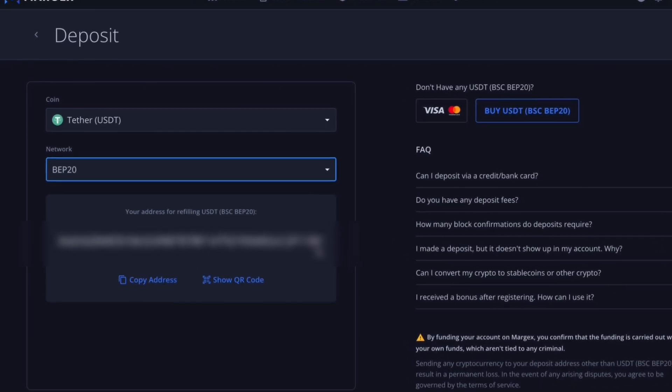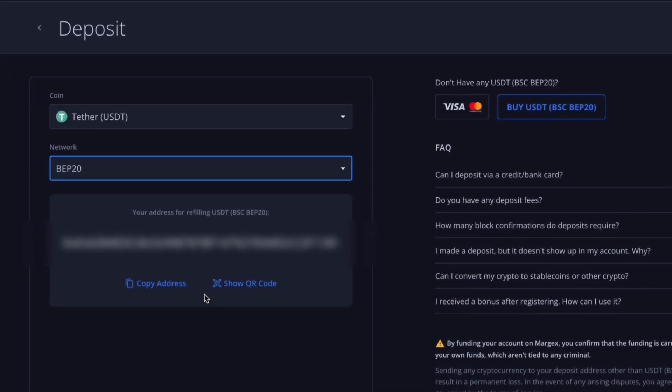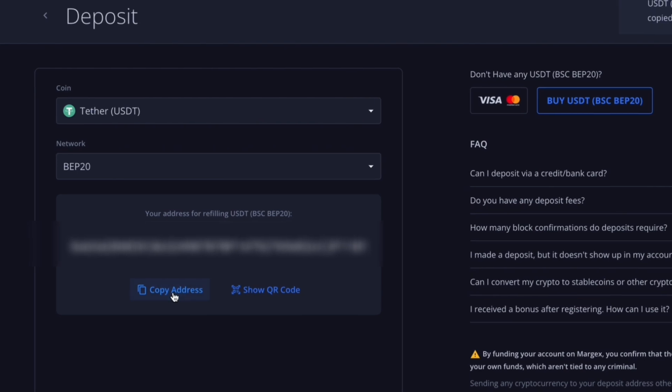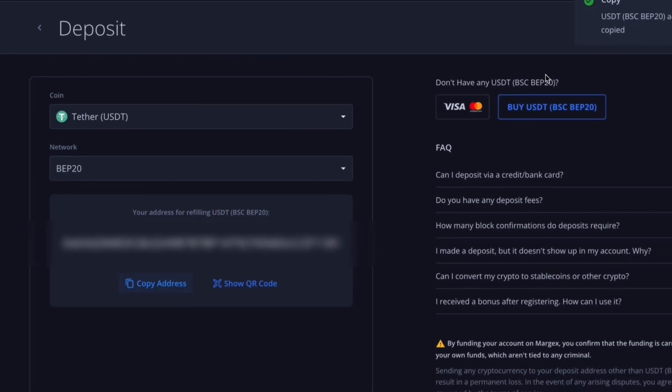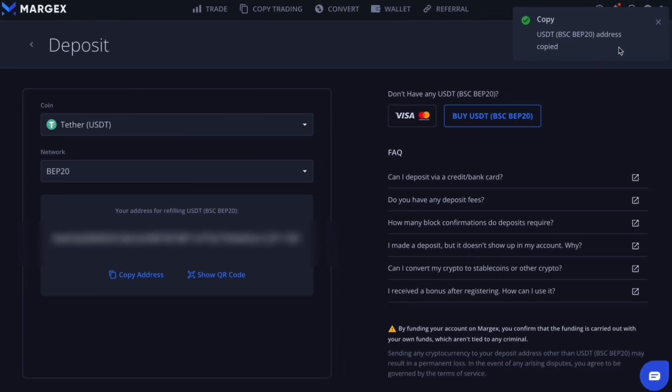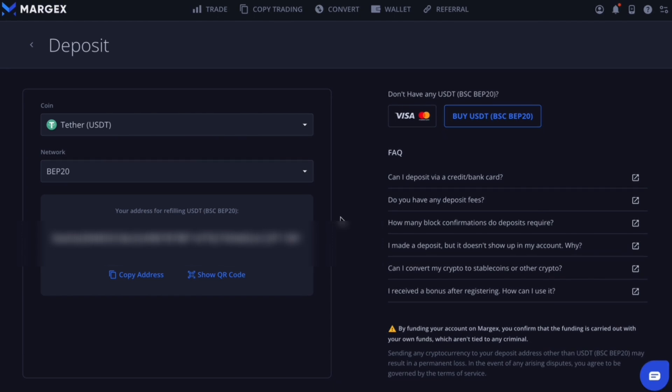Carefully copy the address and head over to your external wallet where you will be sending funds from. Paste the copied address and input the amount of USDT you want to deposit to Margex.